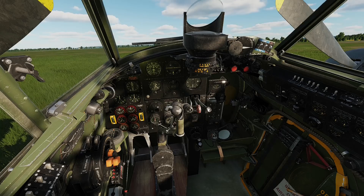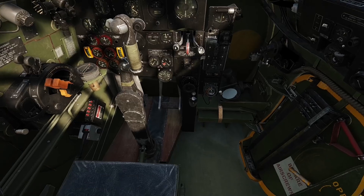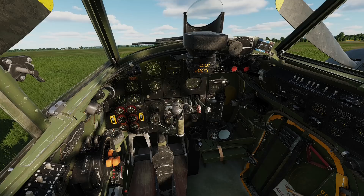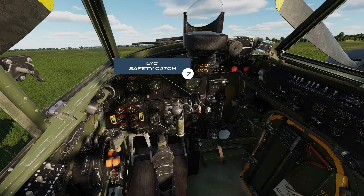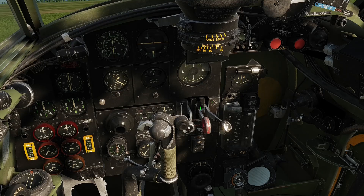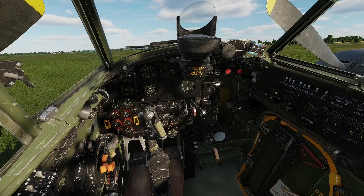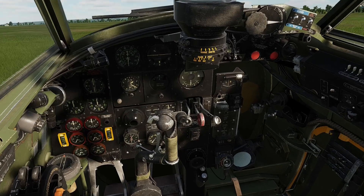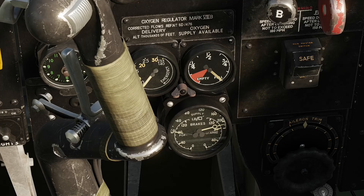Now we need to check the undercarriage emergency knob is in the normal position, which it is by default — the up position. The switch is situated below and to the rear of the pilot's right armrest. The main undercarriage lever has a safety catch to prevent inadvertent activation whilst on the ground, and this must be engaged, which it is by default. In our mosquito, the critical operating air pressure is 200 pounds per square inch. So we need to check the triple pressure gauge and make sure it reads exactly, or more than, the critical operating pressure.